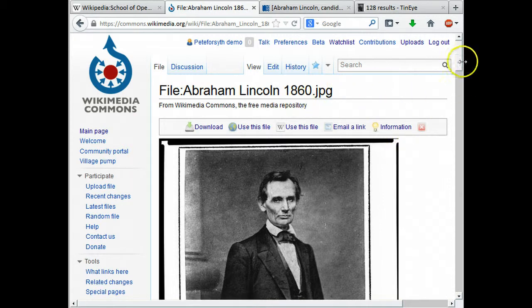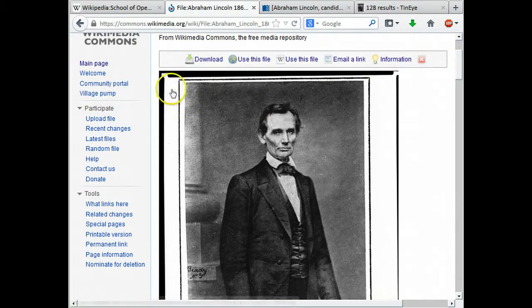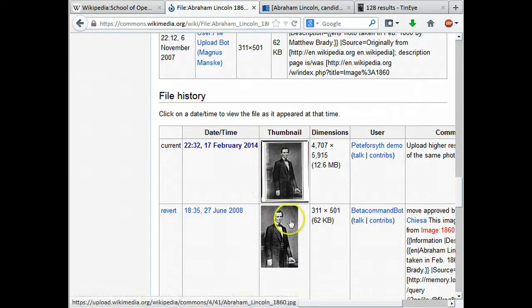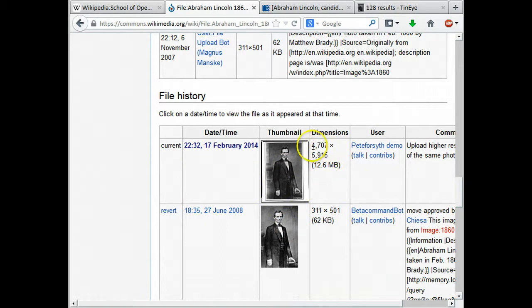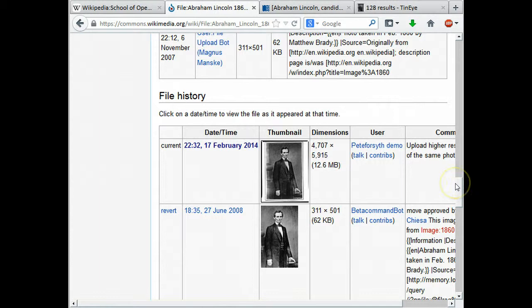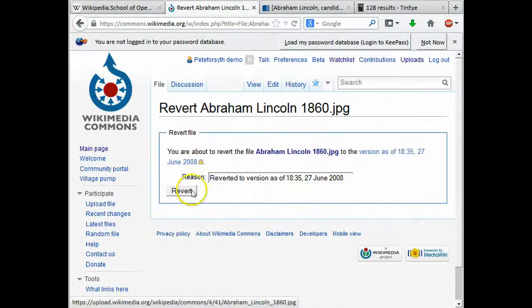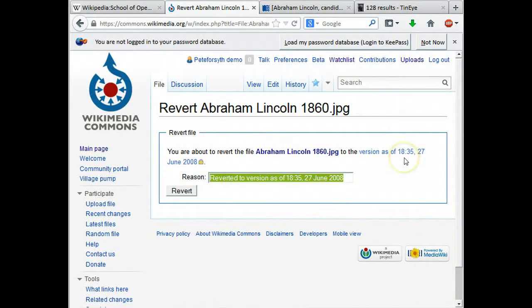Going back to the Abraham Lincoln page, we can see the original file and now the higher resolution version has been uploaded, as you can tell by the extra borders. Scrolling down to the revisions section, you can see the two revisions next to each other. It tells you the dimensions too — the width was 311 pixels on the original and now it's 4,707 pixels, so it's a substantially higher resolution file. However, I'm actually going to revert what I just did — I'll click the revert button and type in the reason.